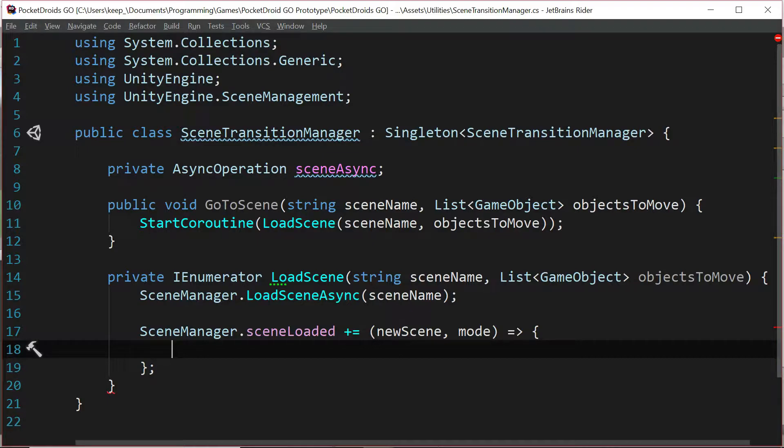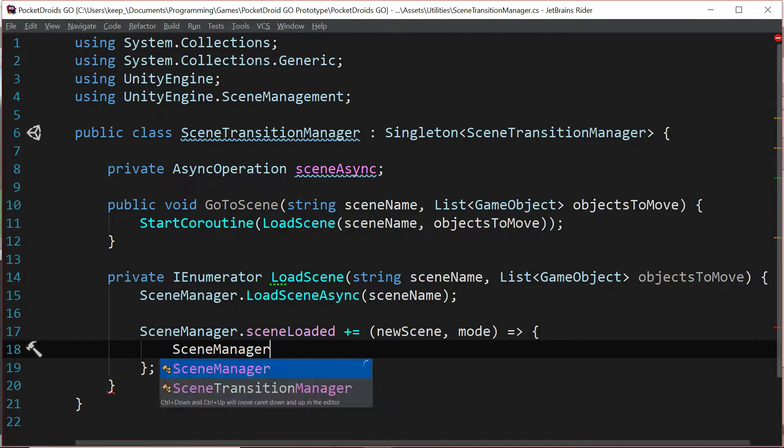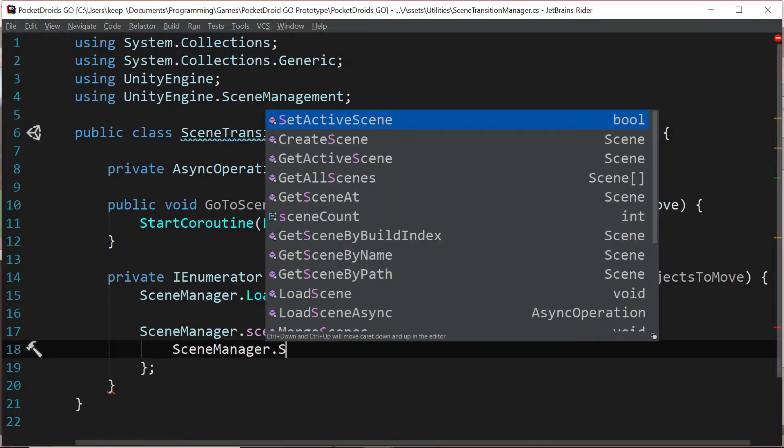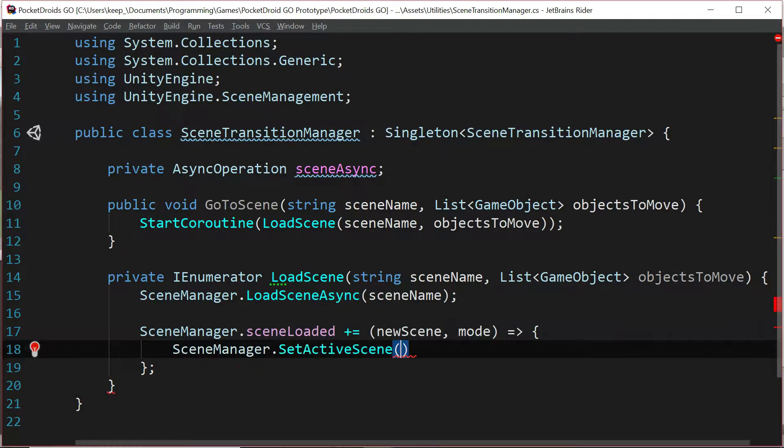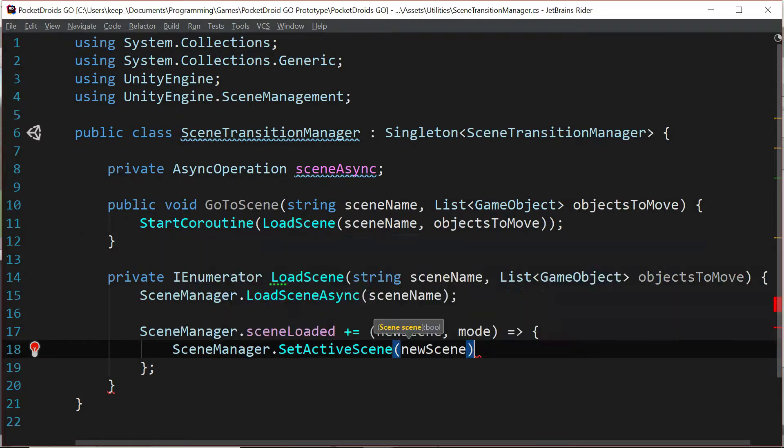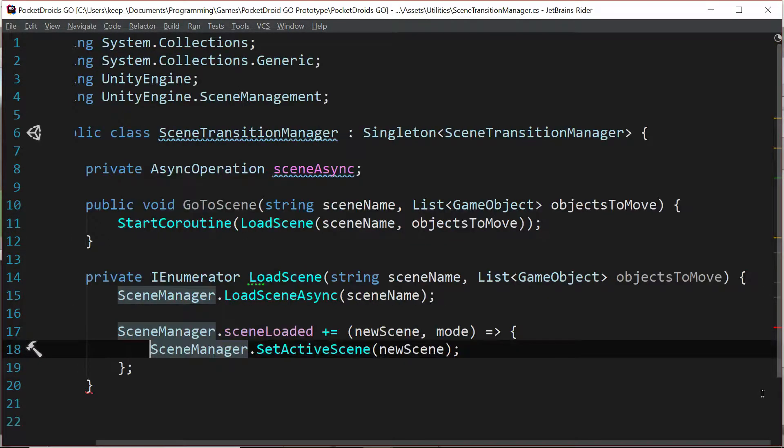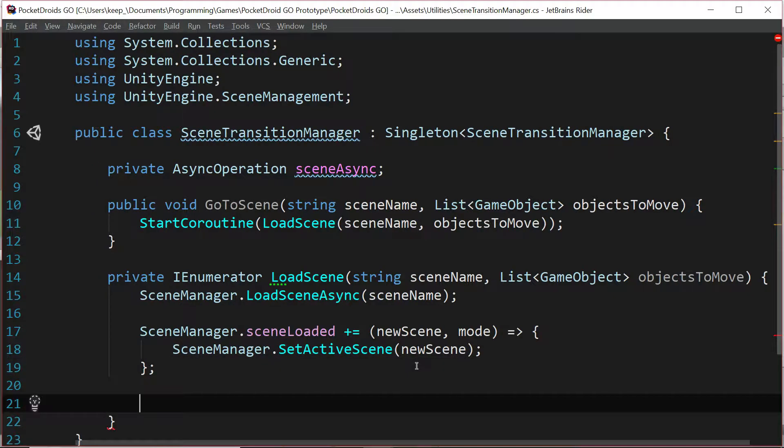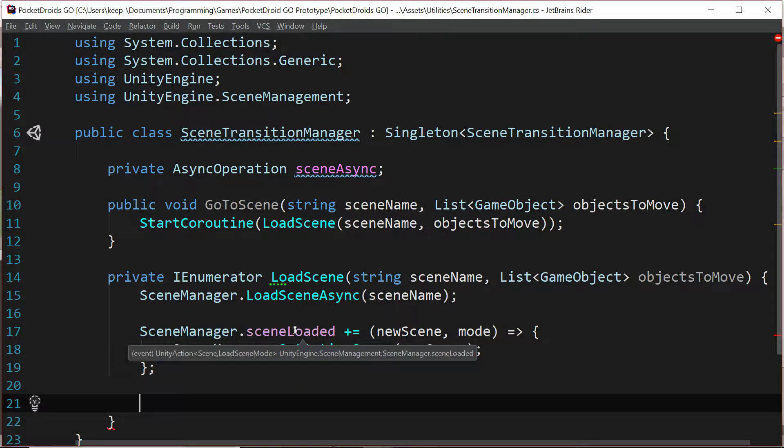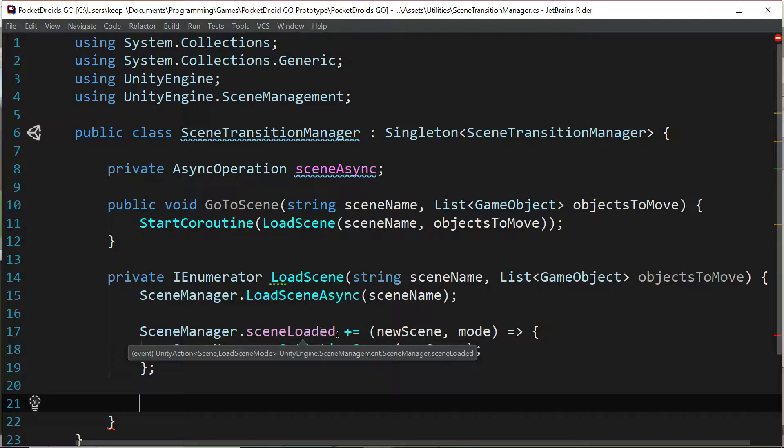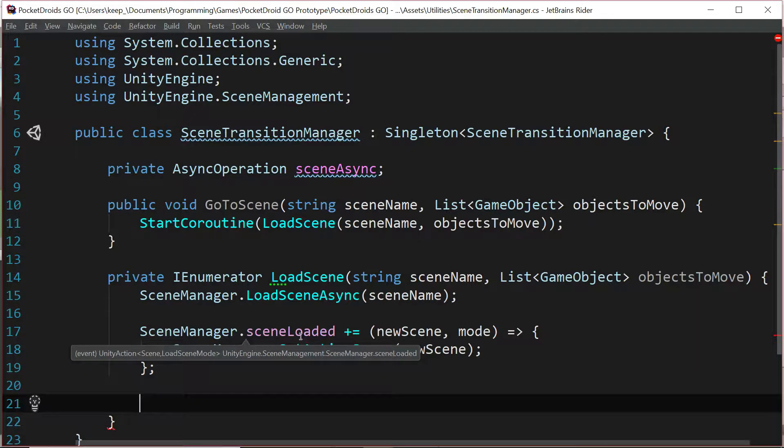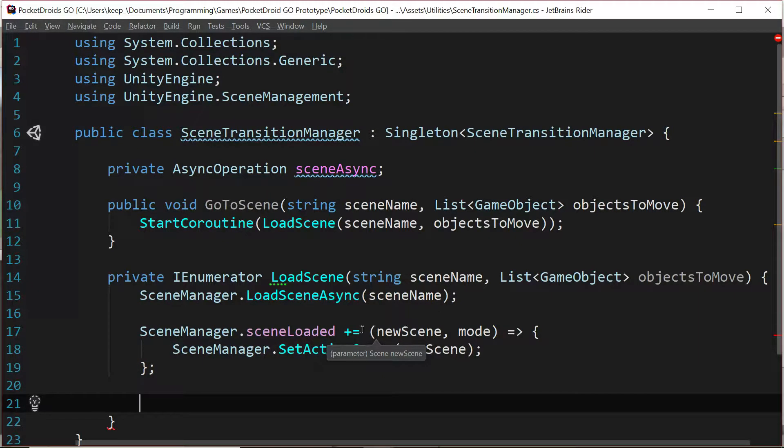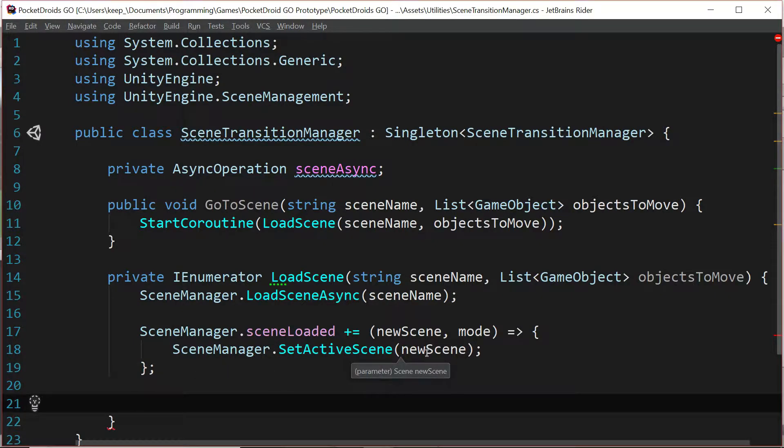We'll split up these curly braces and then inside of here we're just going to say scene manager dot set active scene new scene. Then below that, basically all we're saying here is this scene loaded is an event. It's obviously when the scene manager finishes loading a new scene it's going to emit this event and we're catching it and running a function when that happens.